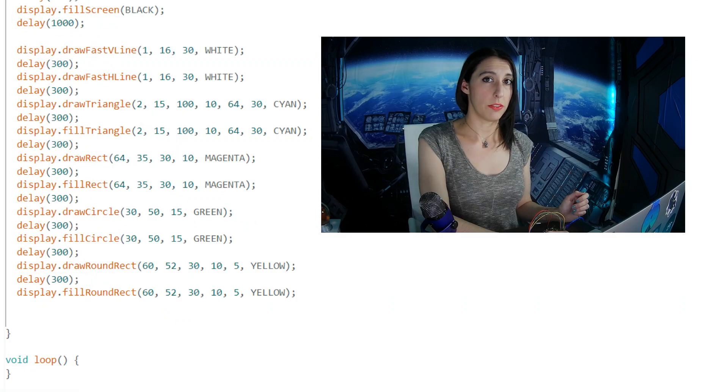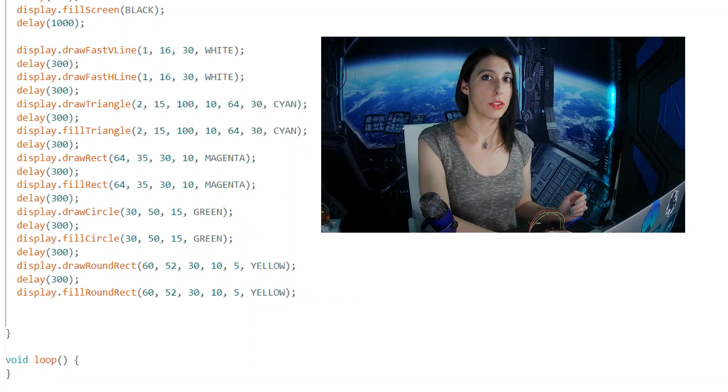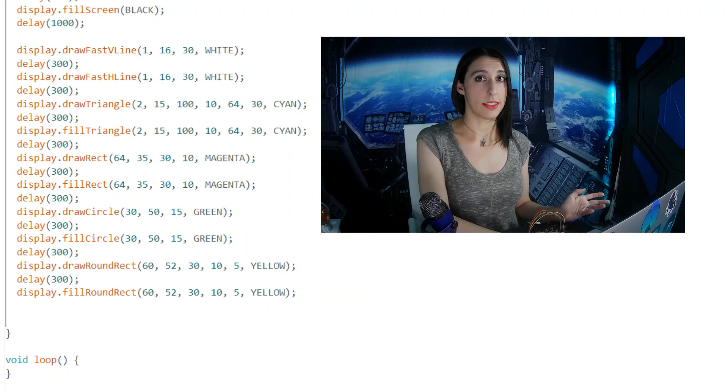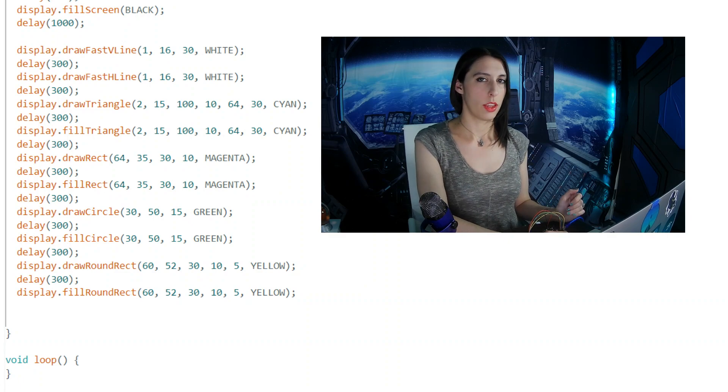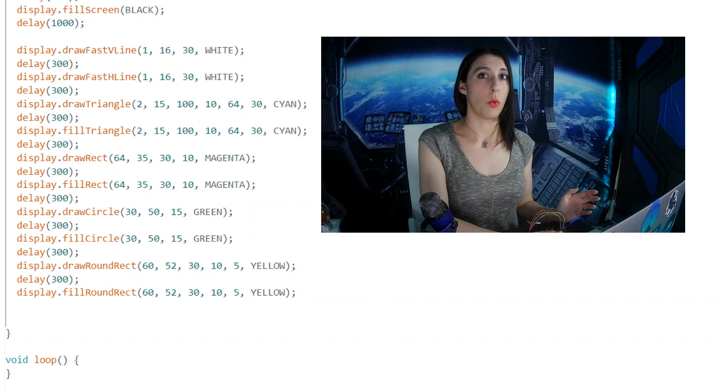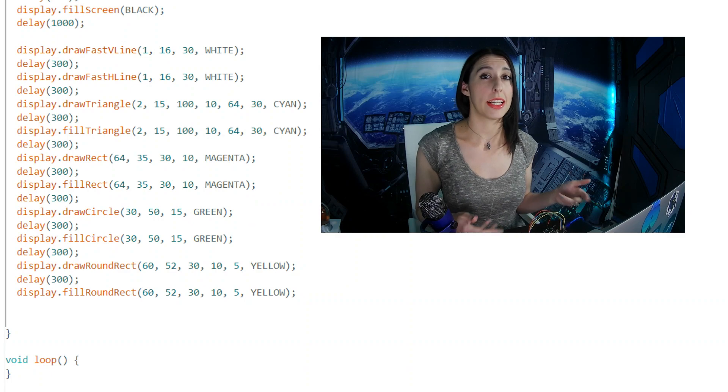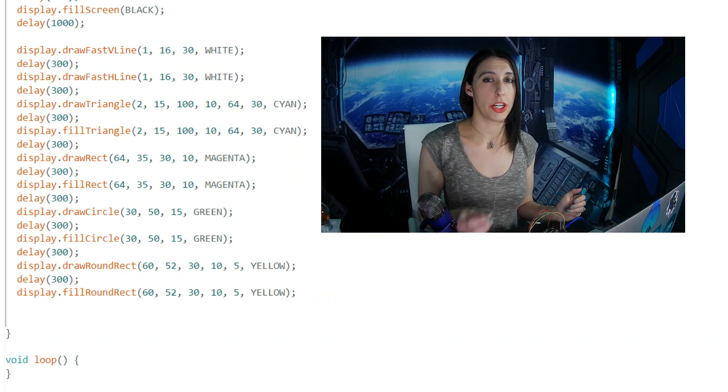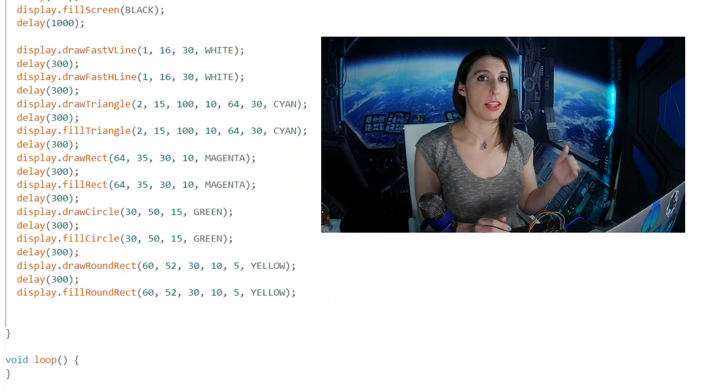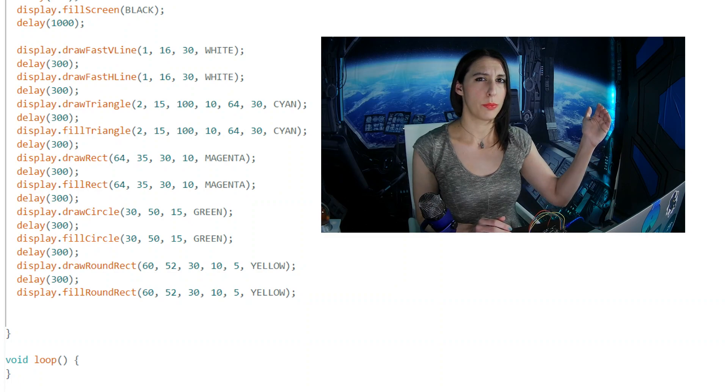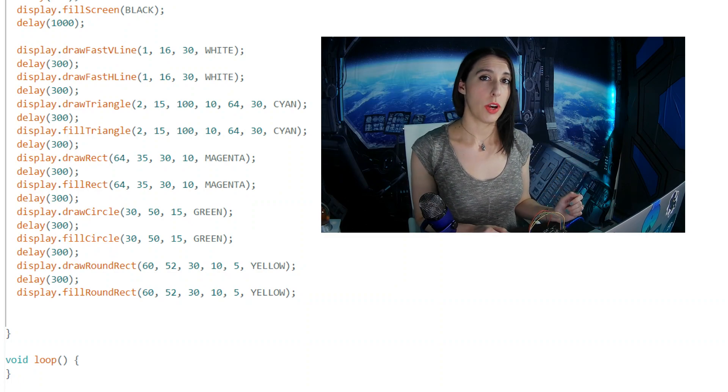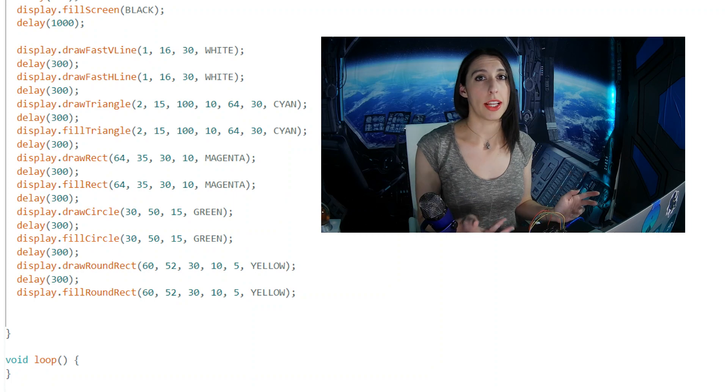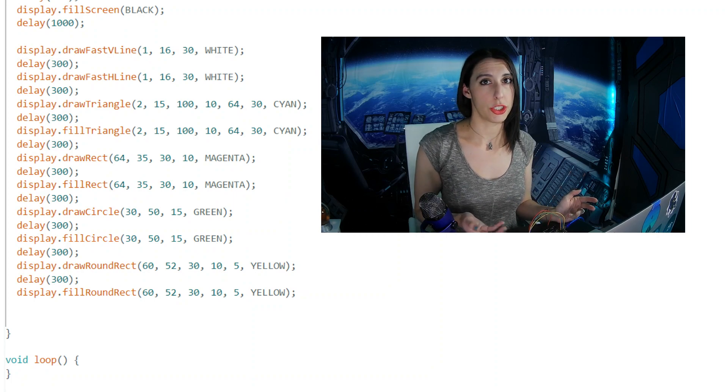DrawFastVLine draws a vertical line, and it takes parameters for X axis, Y axis, height, and color. DrawFastHLine is the same except it's a horizontal line. The X and Y axis are stating where you want the line to start on the screen. It's kind of like SetCursor. If you have SetCursor and you put 0,0, it's going to start at the very left-hand top corner of the screen. So an X,Y value of 0,0 would start at the same place as you would with SetCursor.